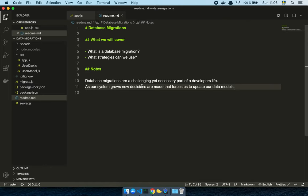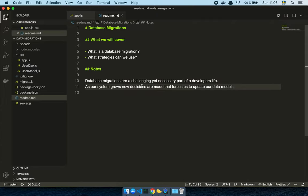Okay guys, so in this video we are going to talk about database migrations. So let's get into it. We're basically going to cover what is a database migration and what strategies we can use to do a database migration.